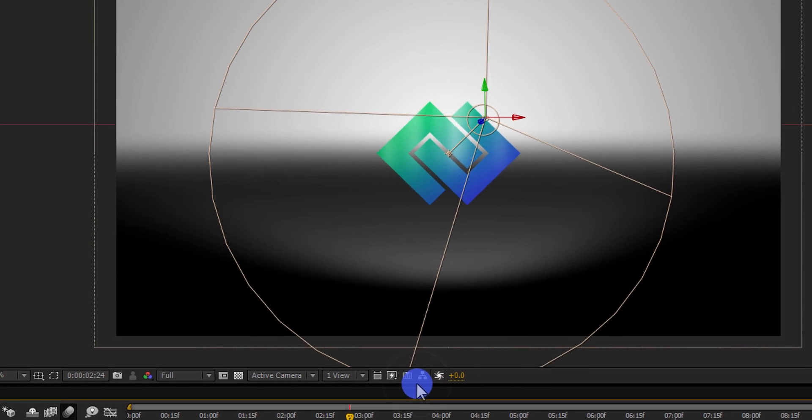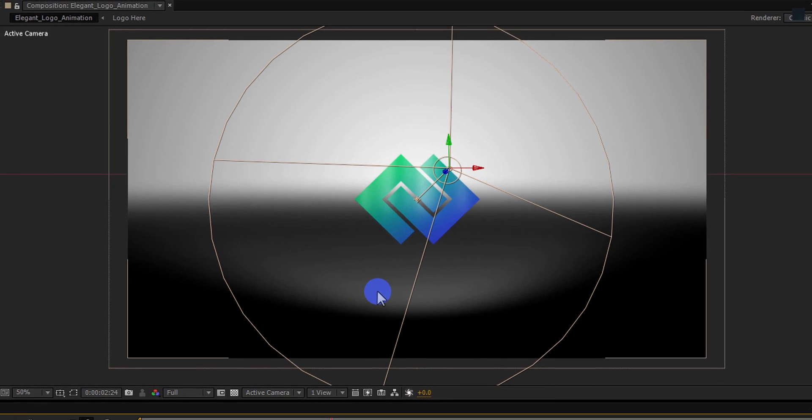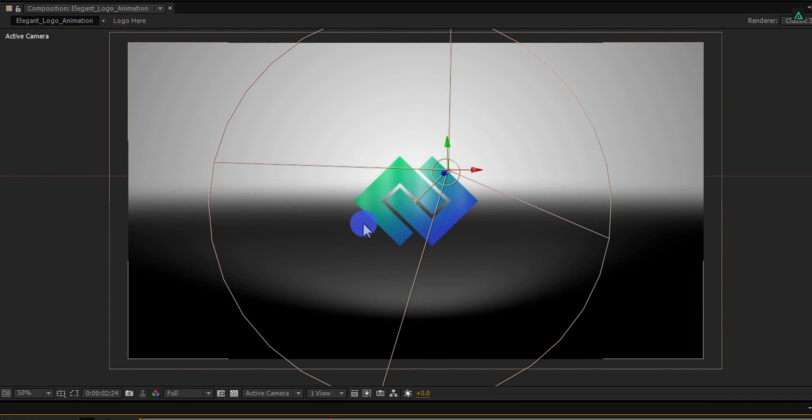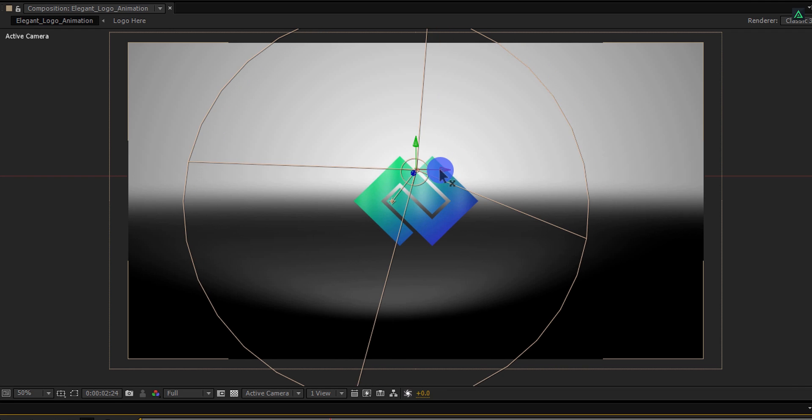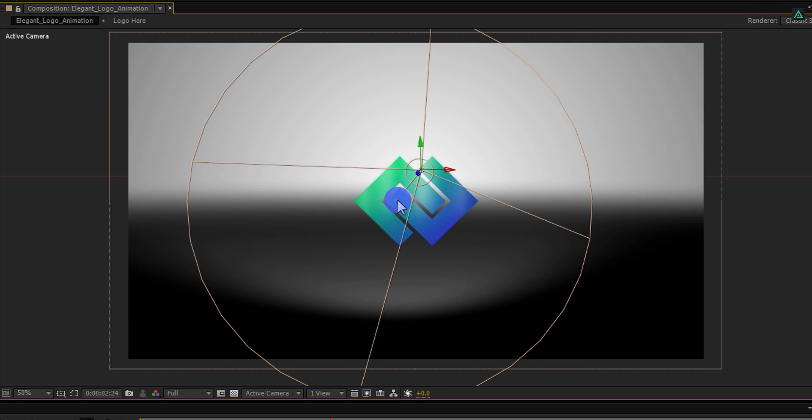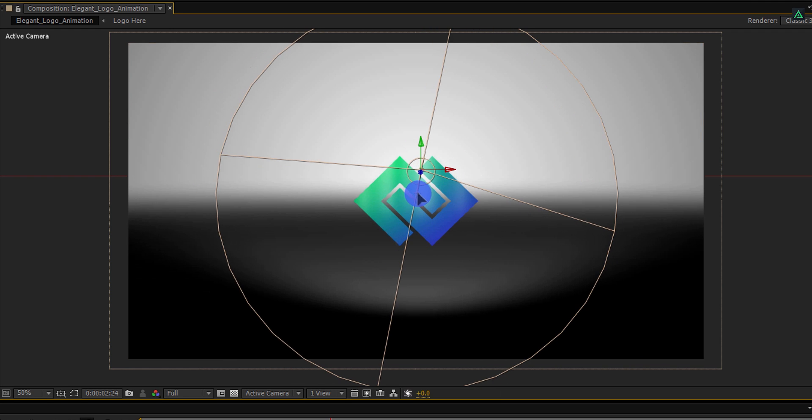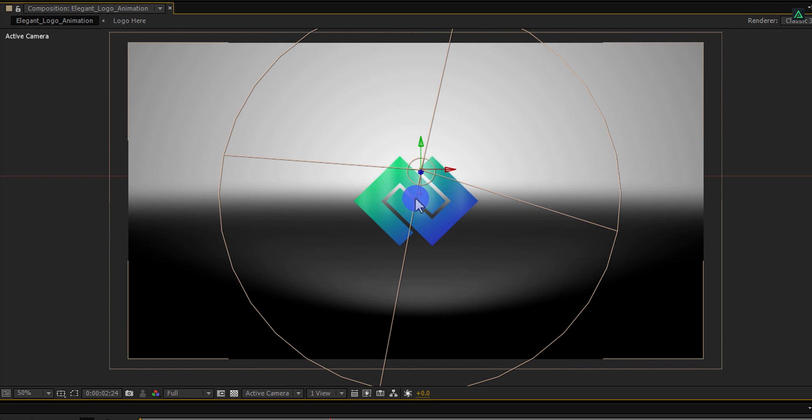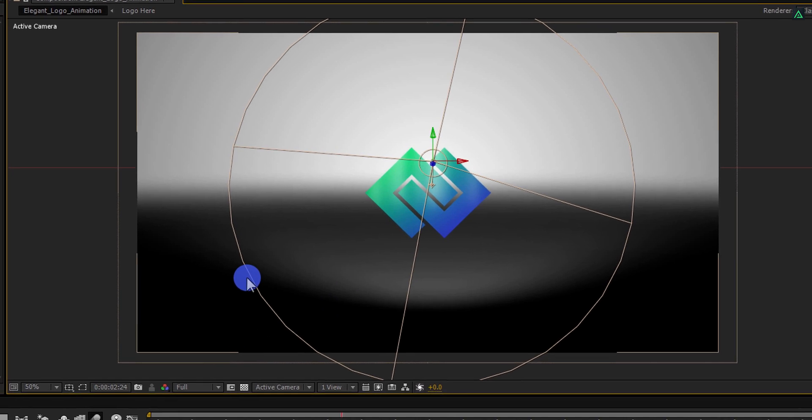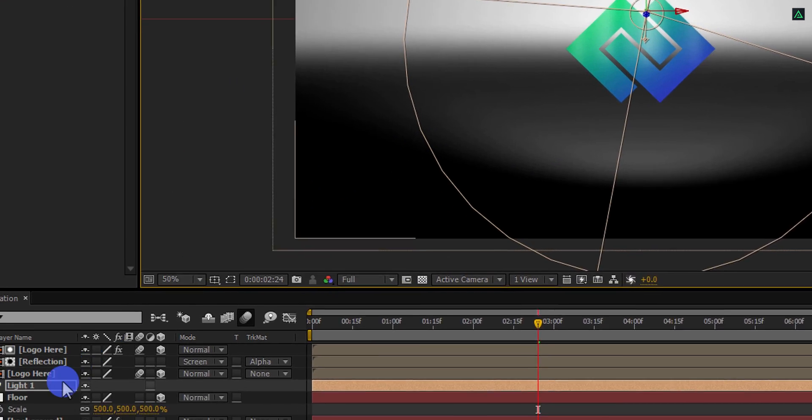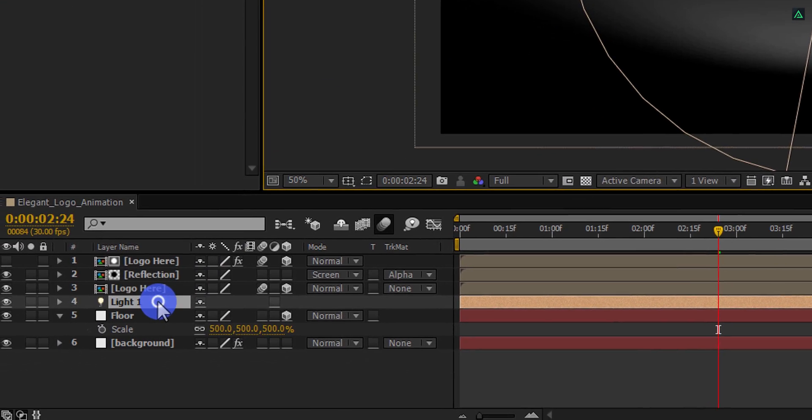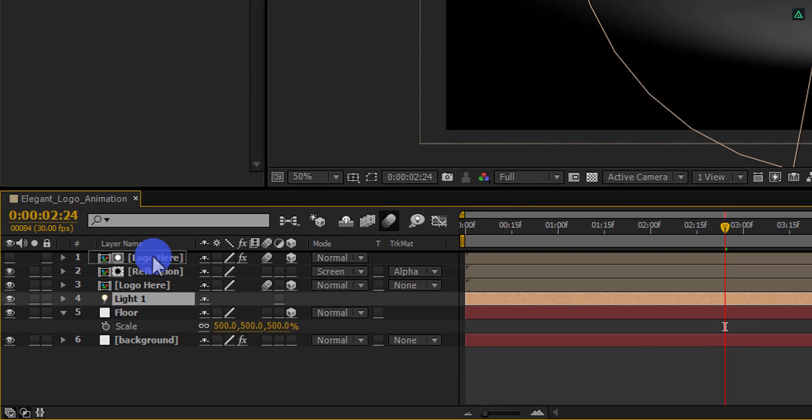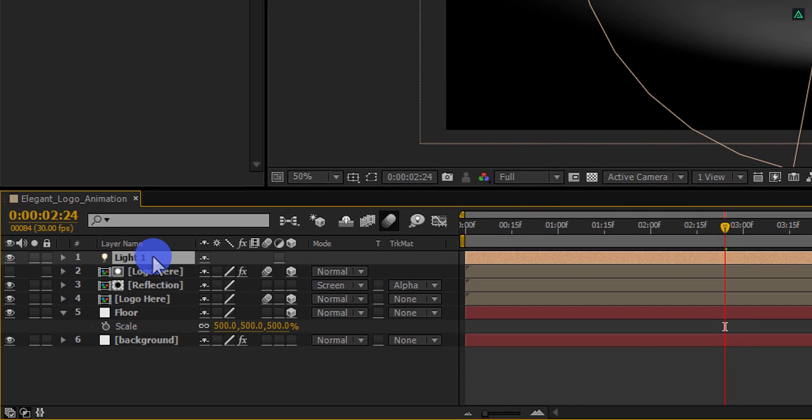The first step is to point the light into the center so that the shadow will be in the center also. Grab these handles and point them to the center of the logo. Let's place the light on top just to organize the timeline.